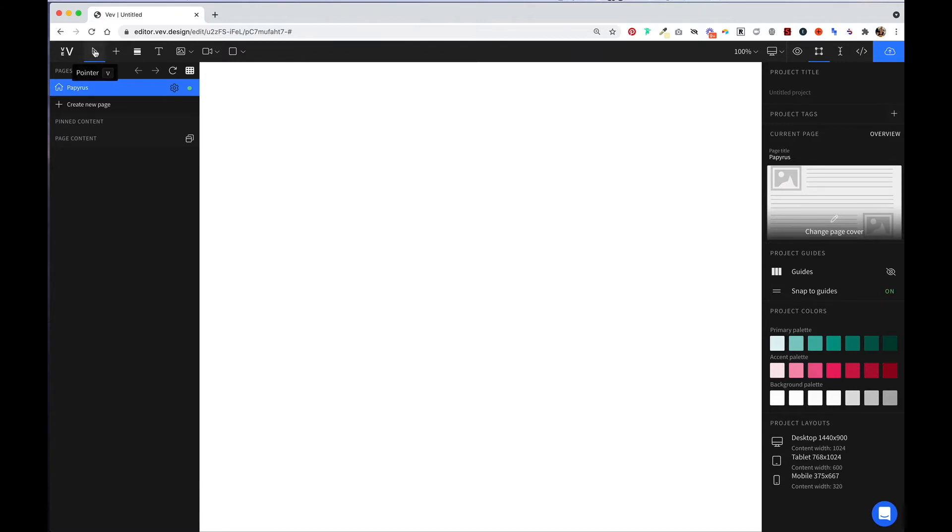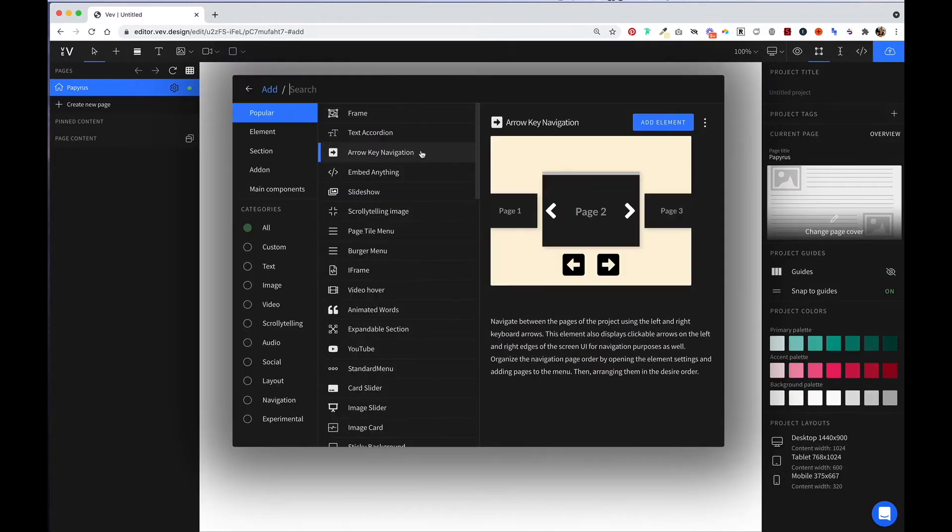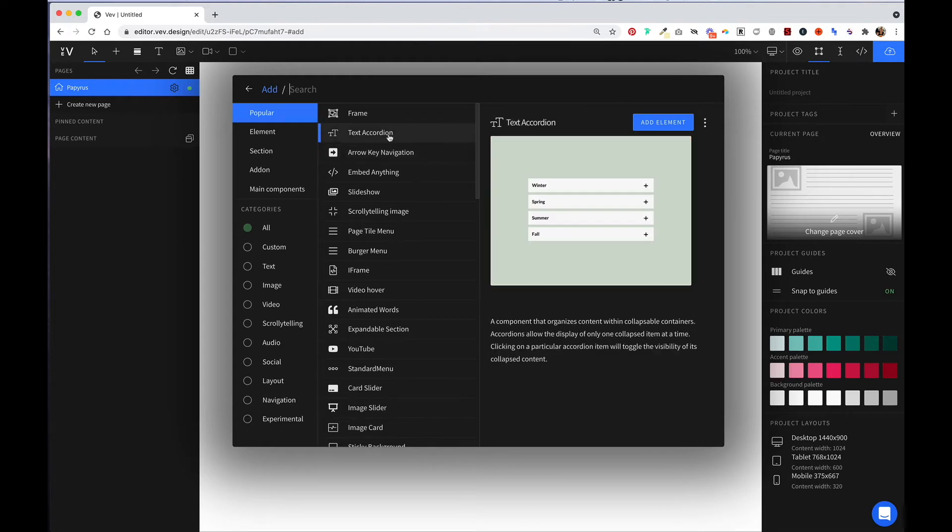Next, you have your pointer, which is what you use to move things around and select different elements. Next, you have this plus icon, which opens up a menu of all the different features that you can add to your project.